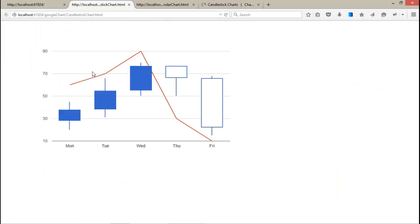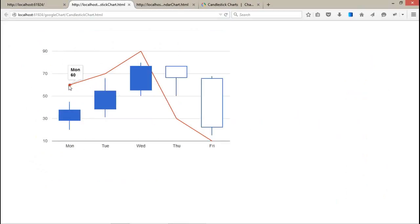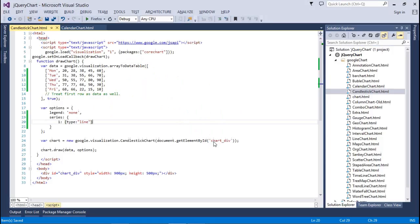Now if you notice, the values 60, 70, 90, 30, and 10 are displayed correctly. Suppose I am going to add one more column with values 90, 80, 100, 110, and 20.